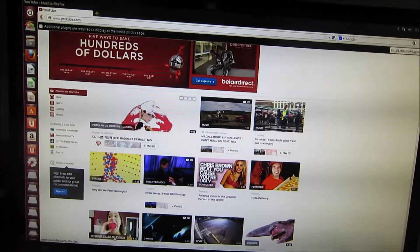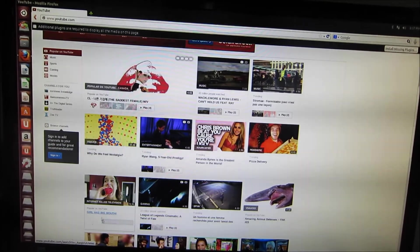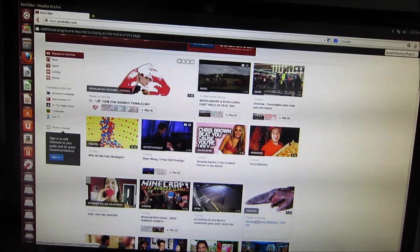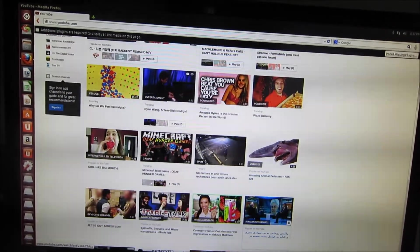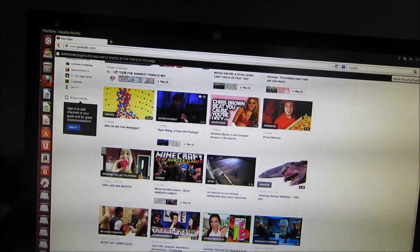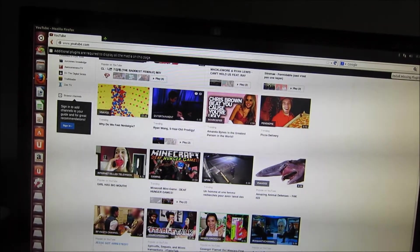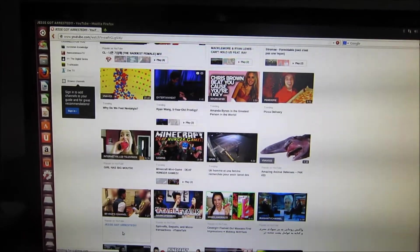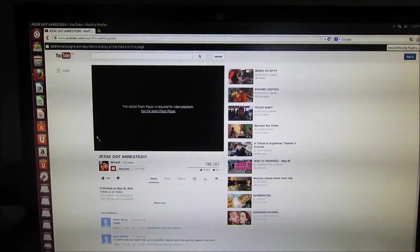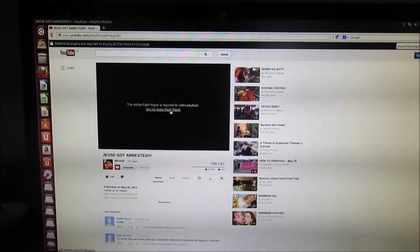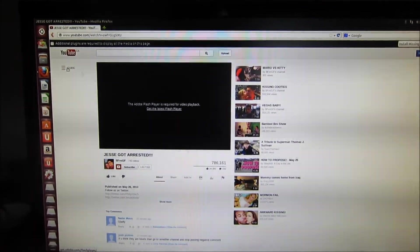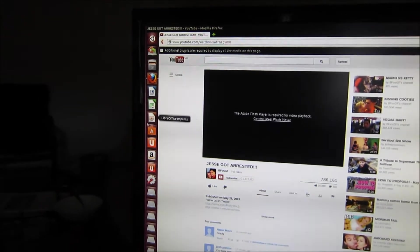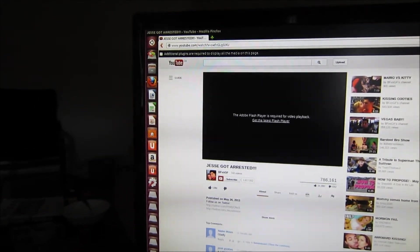You will get an option to search for the Flash installer. That's what we're going to do next. See, if I try to play the YouTube videos, it does not play. So I am going to install it from the Ubuntu Software Center.